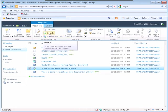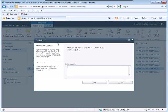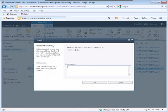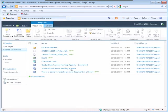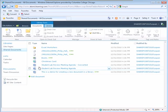Click the check in link. The check in window displays once again asking to retain the checkout. No. You can also add comments if needed. Click the OK button. The document has now been checked in.